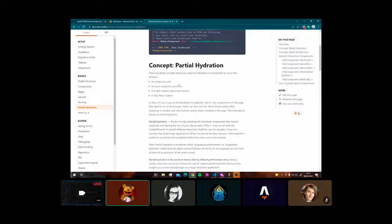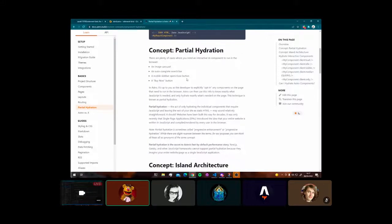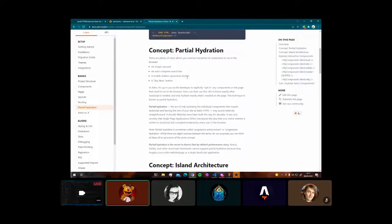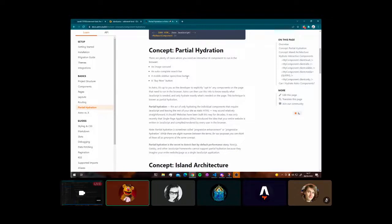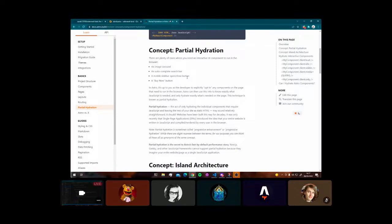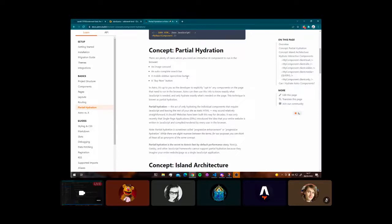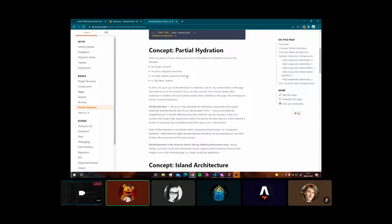The concept of partial hydration in Astro is relatively new. Astro is not your single page application, like Sarah's just mentioned, where everything is within a JSX file. Life inside a JSX file is life inside JavaScript.